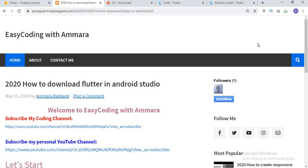Assalamualaikum and welcome to this video. In this video, I am going to show you how to download Flutter in your Android Studio. So, if you use Android Studio for your Android applications and want to build an app using Flutter, this video is for you.